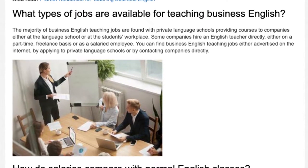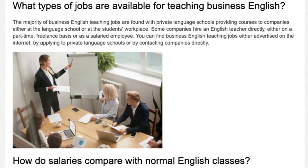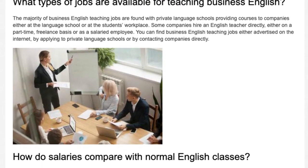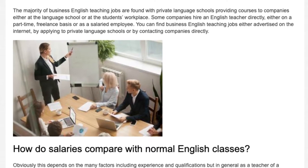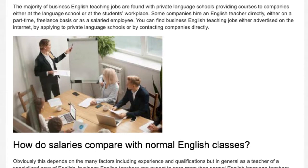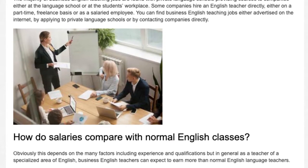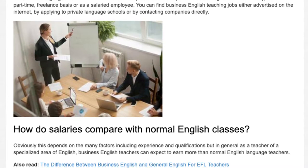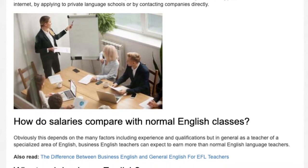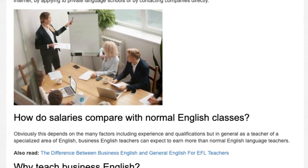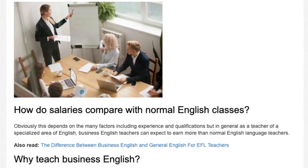How do salaries compare with normal English classes? Obviously this depends on many factors including experience and qualifications, but in general, as a teacher of a specialized area of English, Business English teachers can expect to earn more than normal English language teachers.